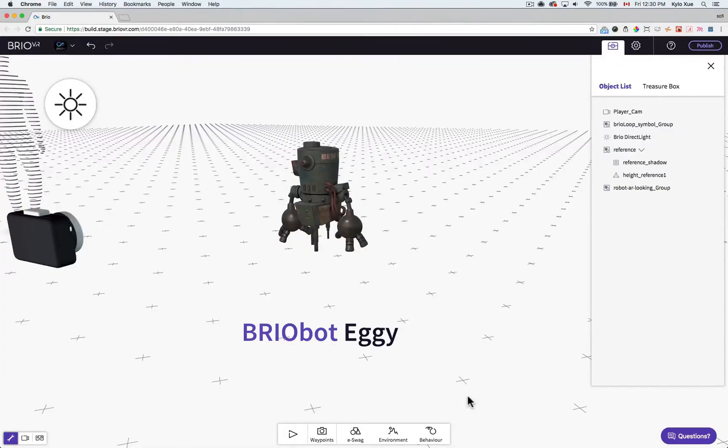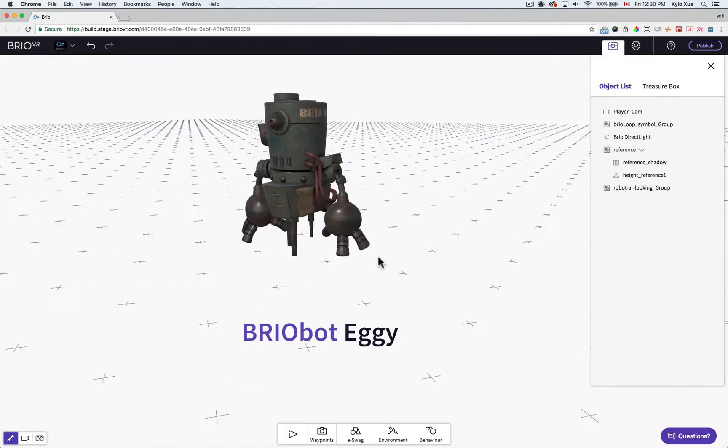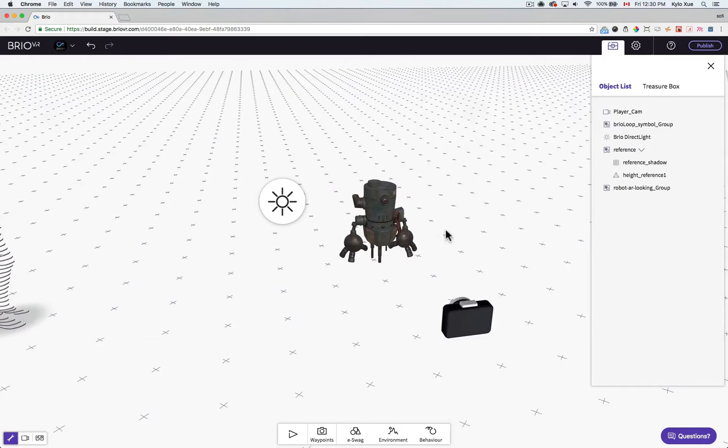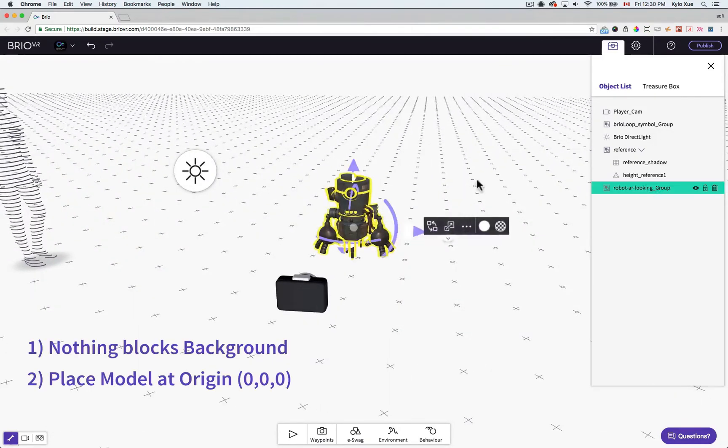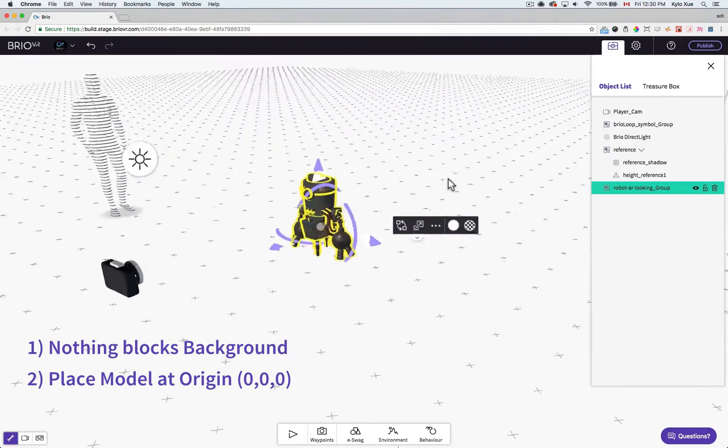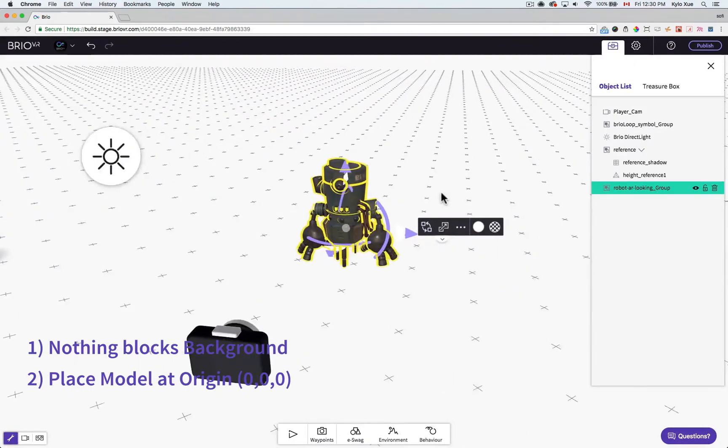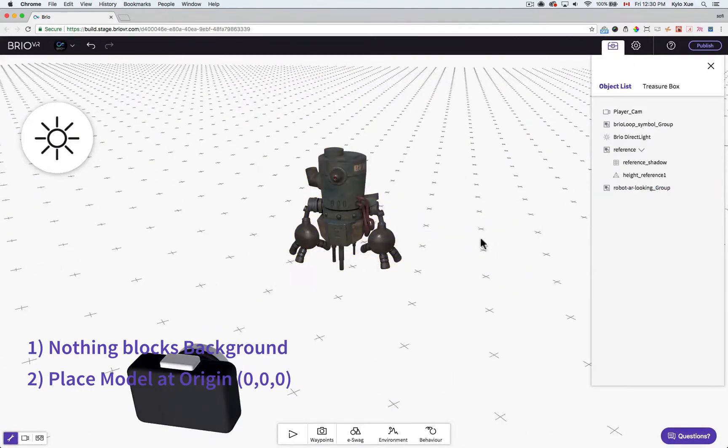First, you'll want to make a scene that will work well in AR. You can do this by making sure there are no large objects that would obstruct your view, and by placing a single model at the origin of the scene.